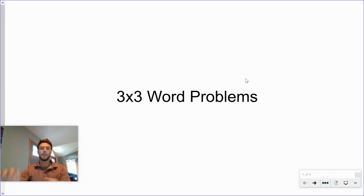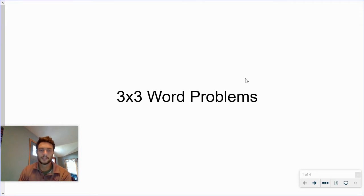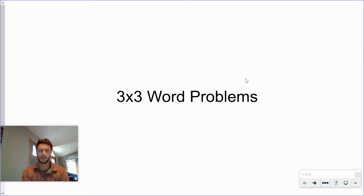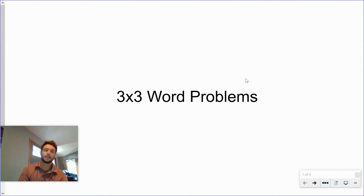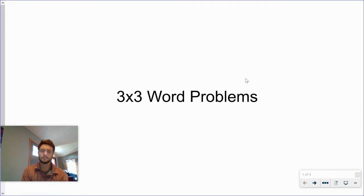Good morning, ladies and gentlemen. We're going to finish out the systems unit this week. Today you're going to see some word problems for three-by-three problems and practice some of those. We'll get some practice in tomorrow again, get you an answer key so you can check your work, and then we'll test sometime this week over systems. You'll be able to use your calculator to solve all of the systems — you just need to be able to write them out from the word problems and solve.